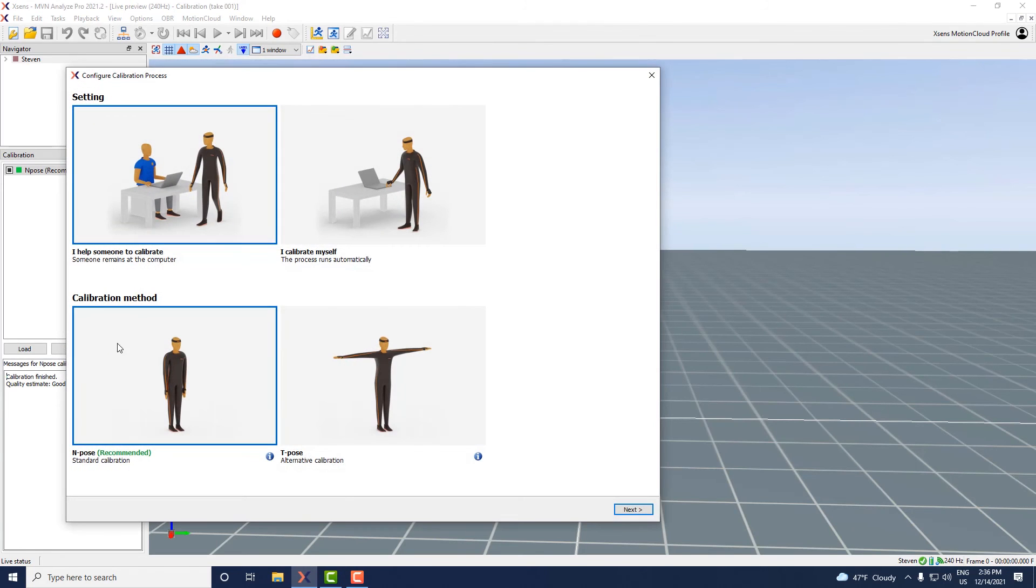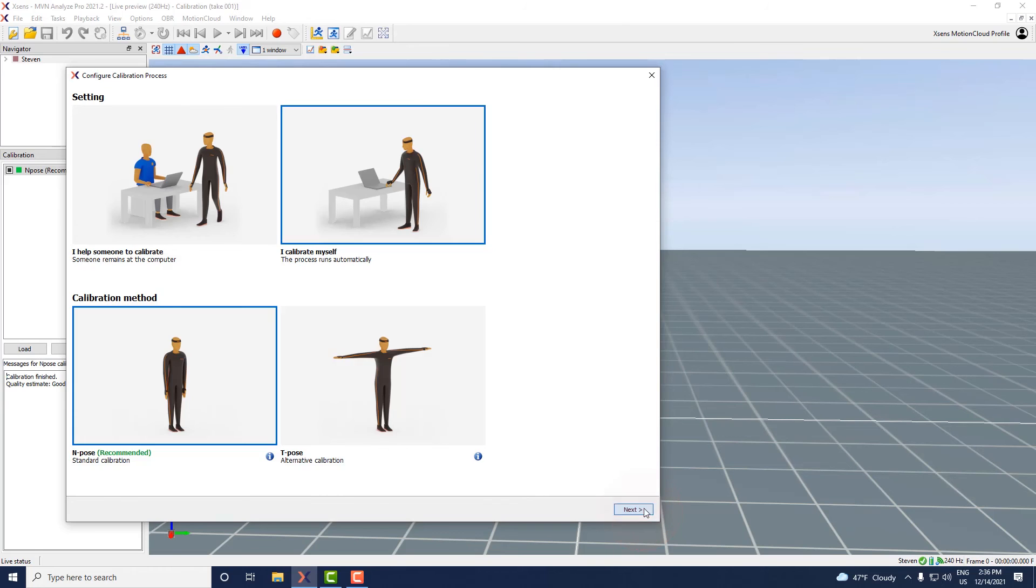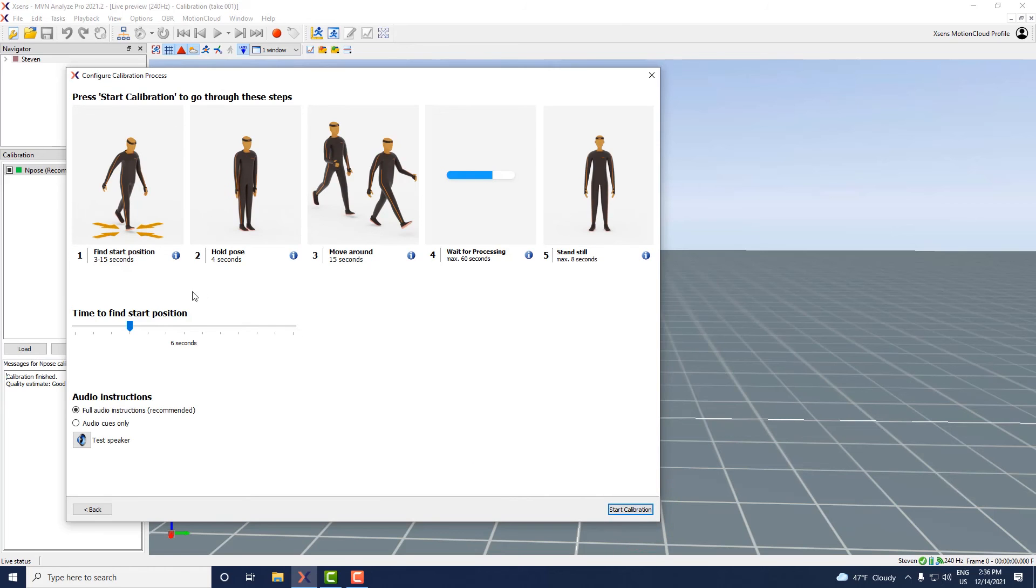Select I calibrate myself in the calibration configuration and choose a calibration method. We recommend using the end pose. Now click next.